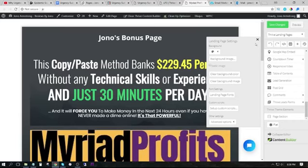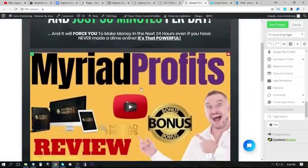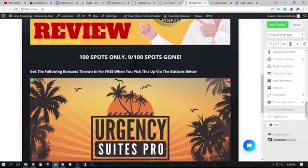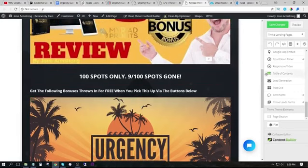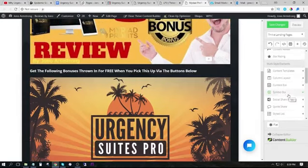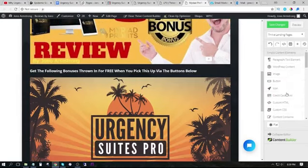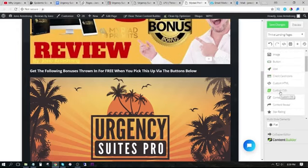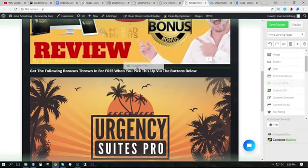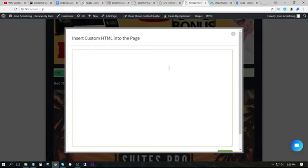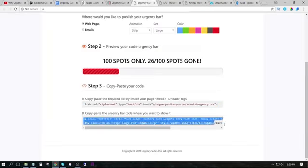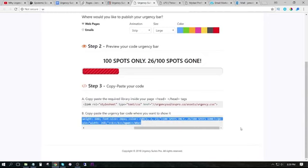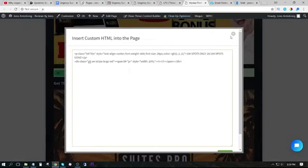And then the place where I want this urgency bar to show up, I'm going to drag across some custom HTML from here. This works in any page builder that you are using. Now we get to edit the custom HTML. We go back to the software and copy the second bit of code right here and paste that into here.